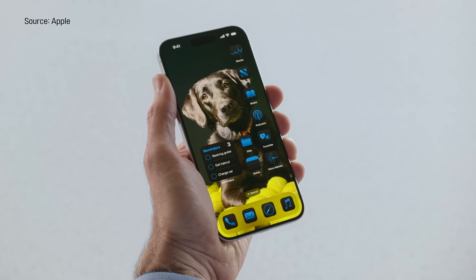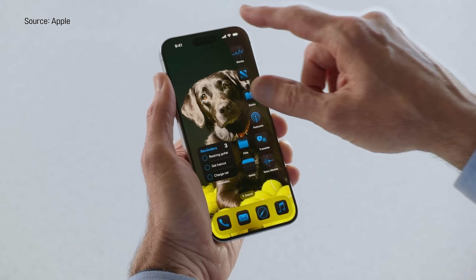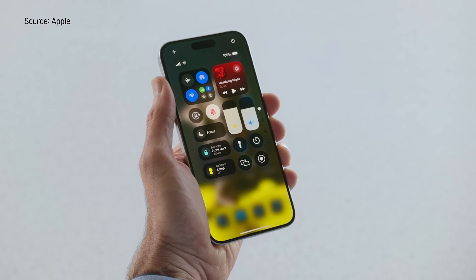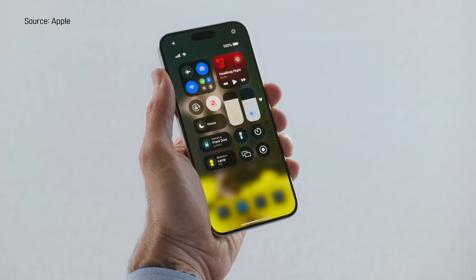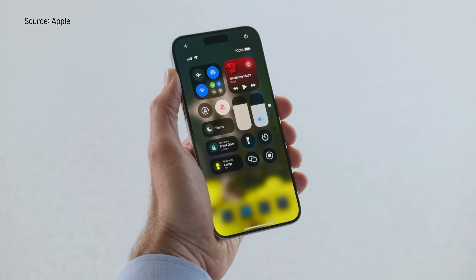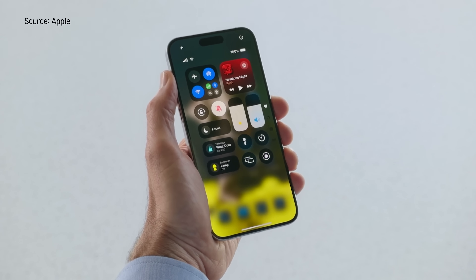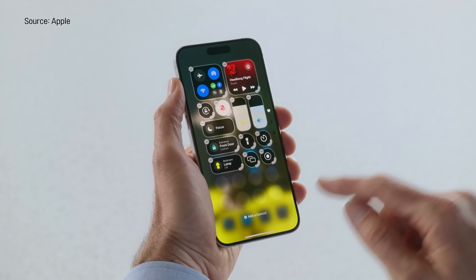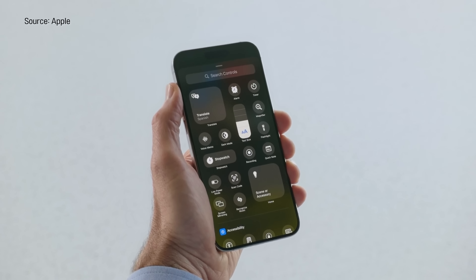The first big update coming to iPhone is with the control center — what you swipe down from the top right corner. There is now a controls gallery, and these controls are no longer limited to just Apple controls. There is now a third-party developer API that allows developers to create their own controls or action buttons and put them on the control center.